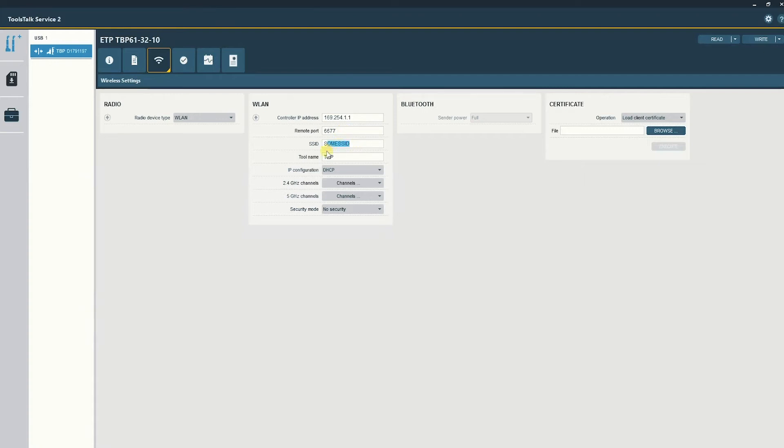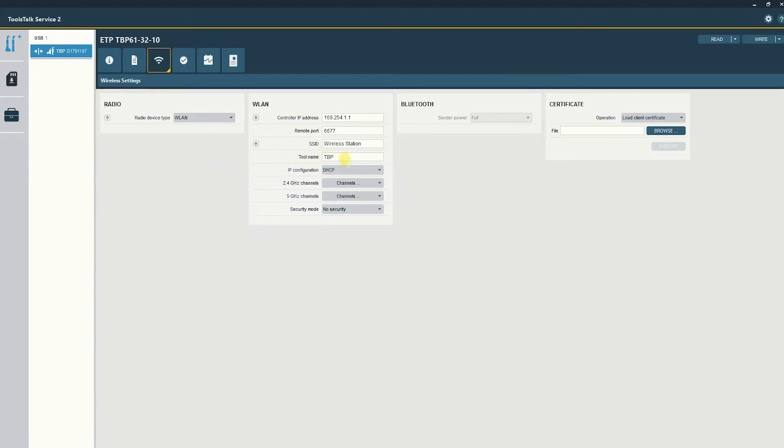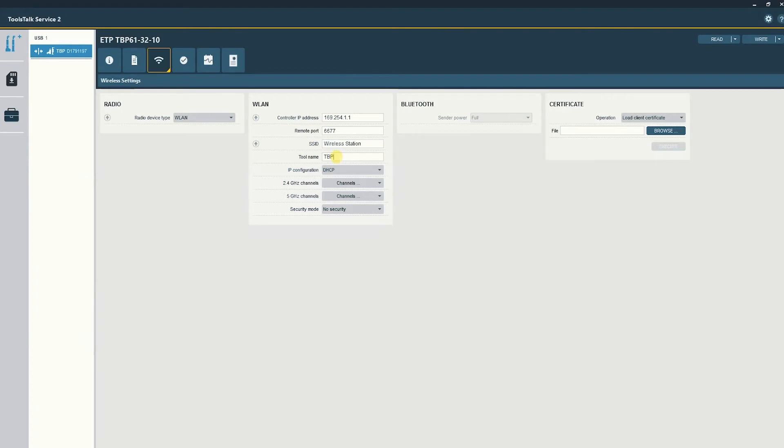SSID is the name of the network that is being broadcast. The tool name is the host name and will only appear to network administrators but should be unique to the tool. So generally, a serial number is recommended.